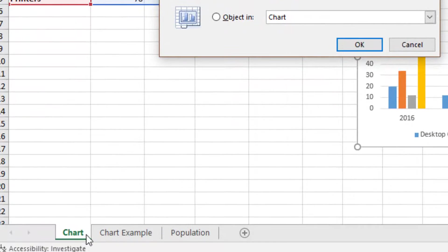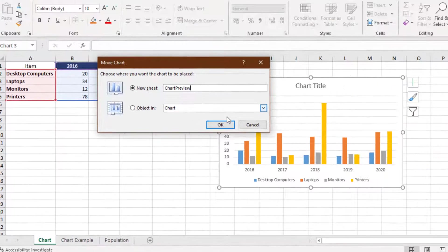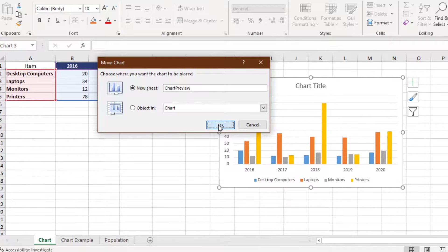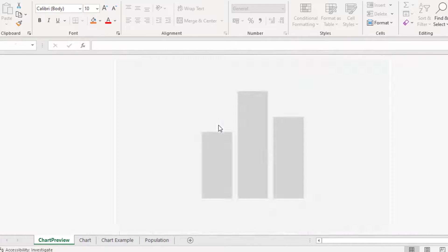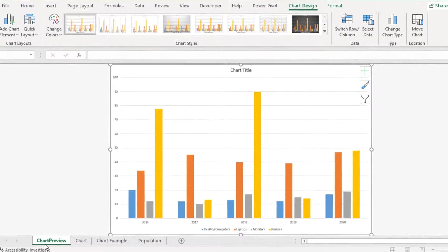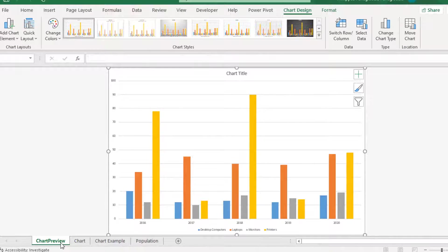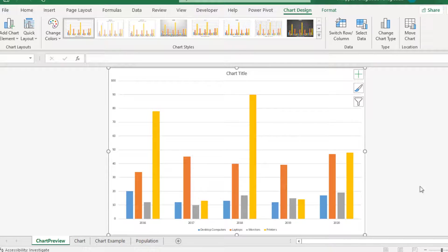At the bottom here, we can see the three sheets that we have. By pressing OK, a new sheet will be created. Chart Preview, the name that I gave, and the only thing in the sheet is the chart.